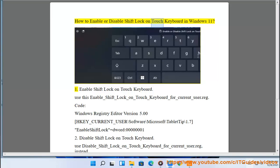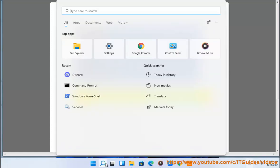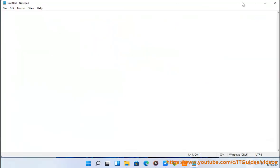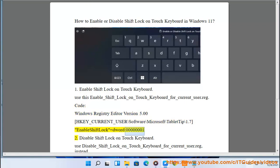How to enable or disable shift lock on touch keyboard in Windows 11. To enable shift lock on touch keyboard, use the file 'enable_shift_lock_on_touch_keyboard_for_current_user.reg'. Code: Windows Registry Editor Version 5.00. [HKEY_CURRENT_USER\Software\Microsoft\TabletTip\1.7] "EnableShiftLock"=dword:00000001